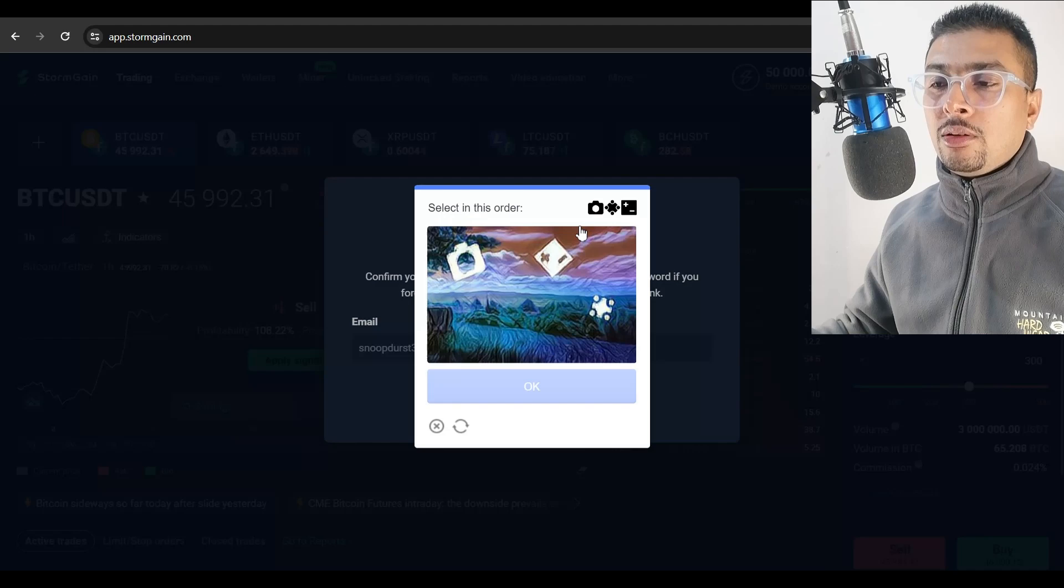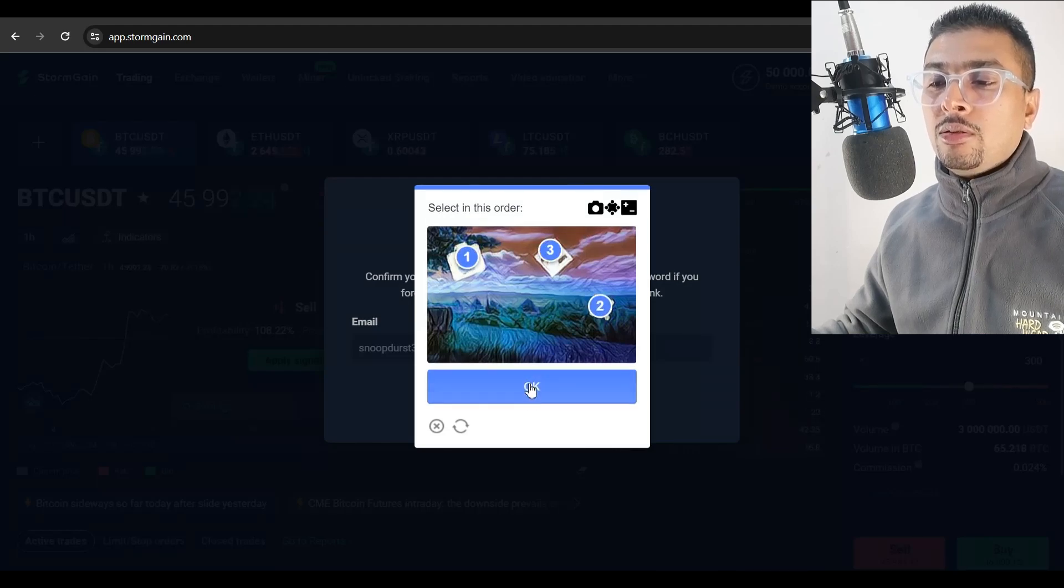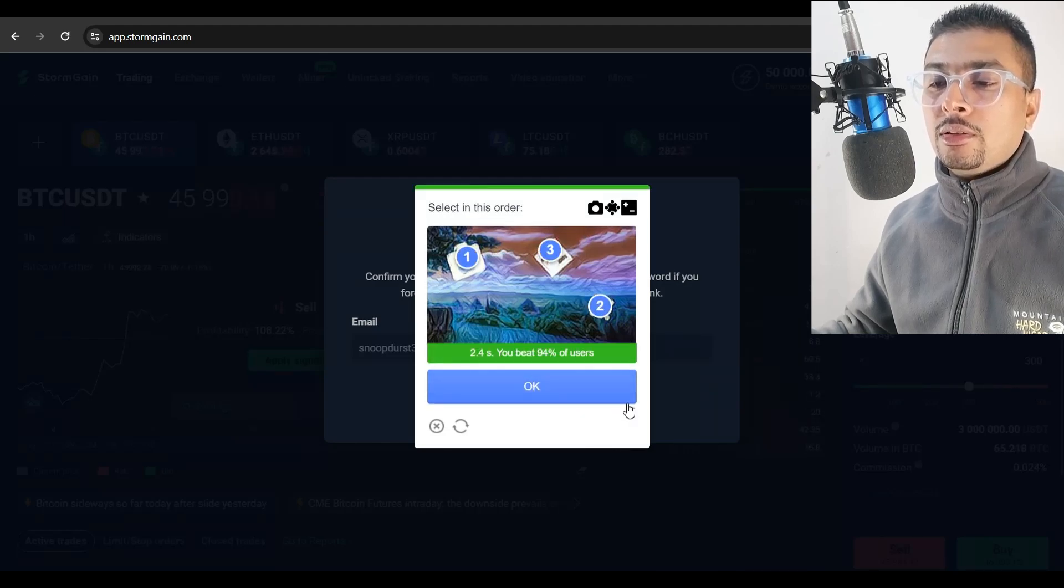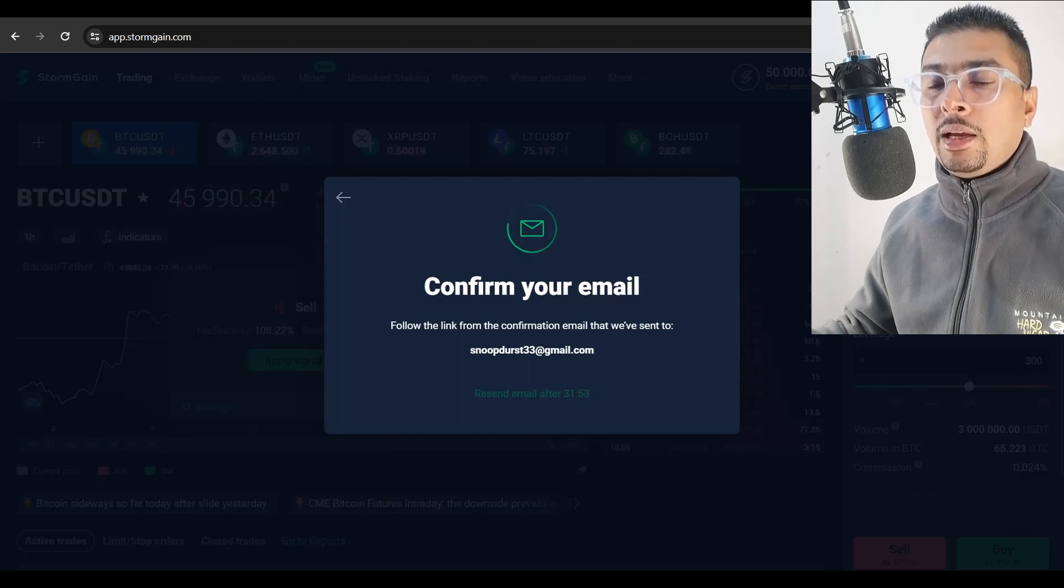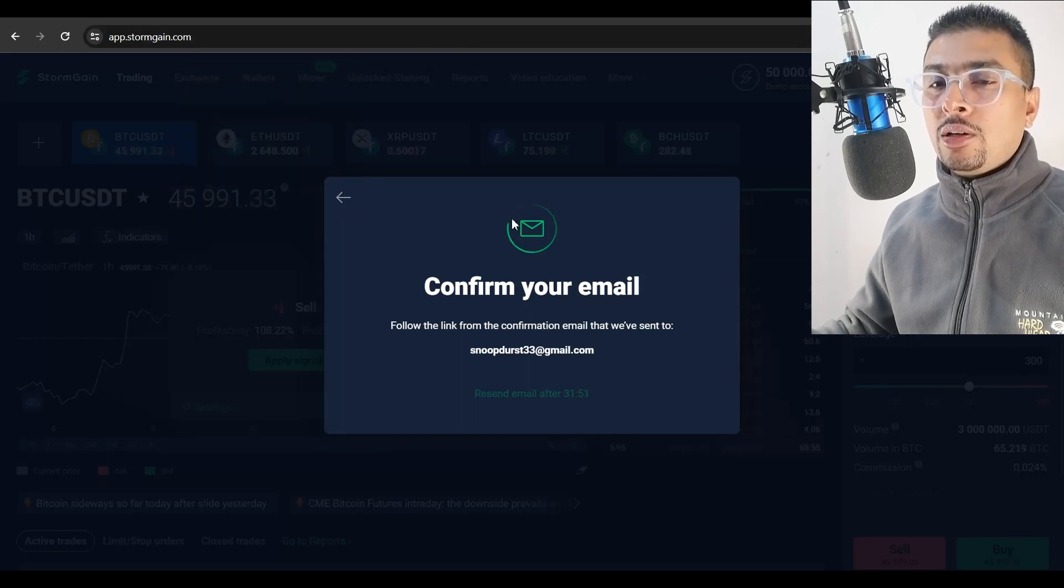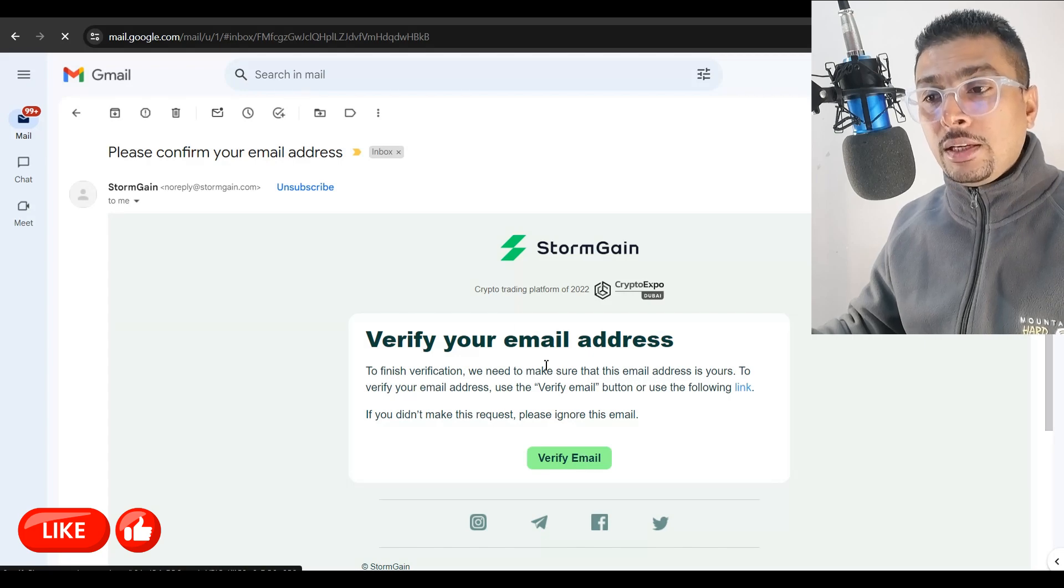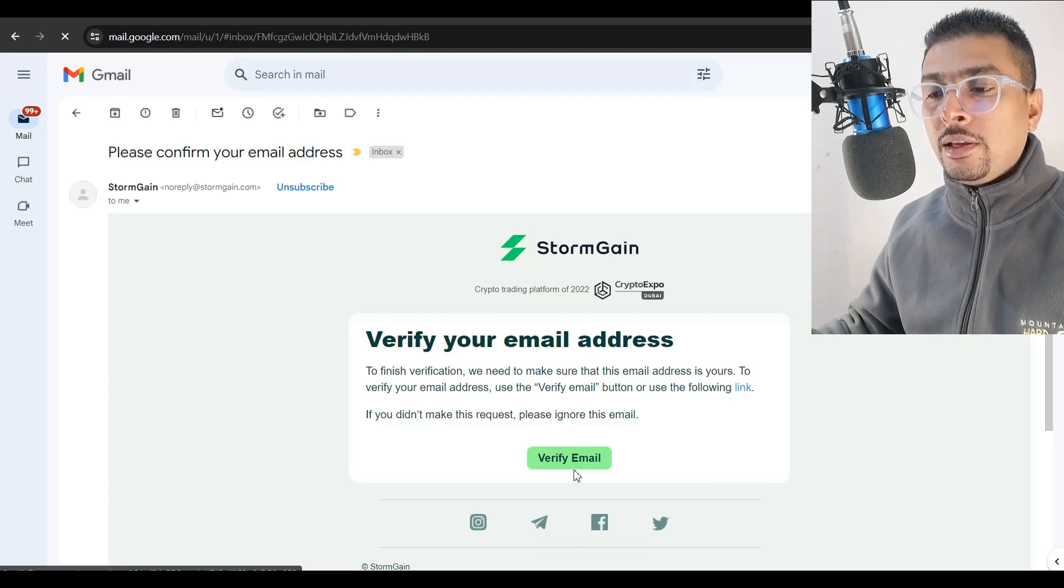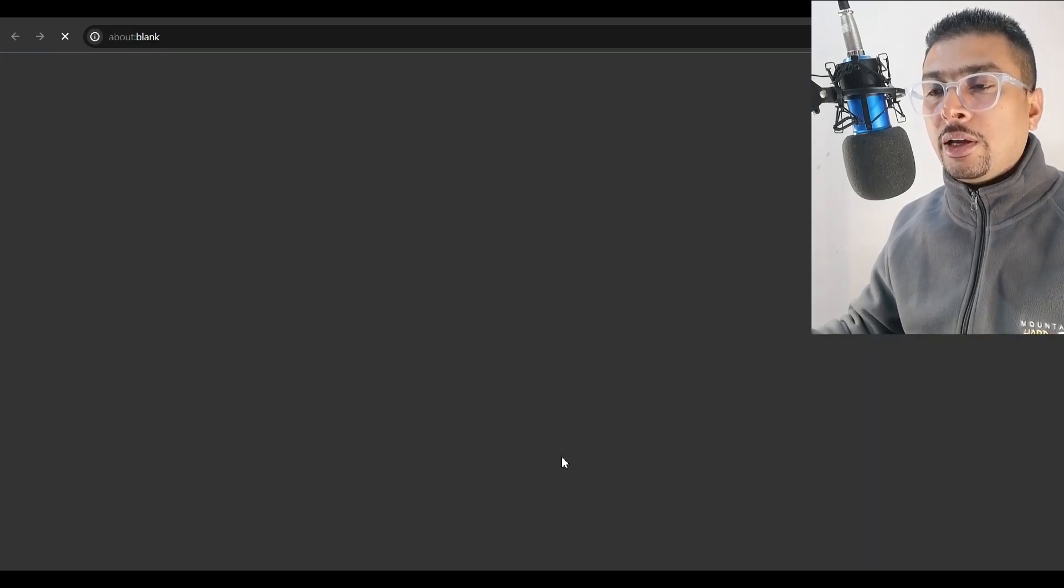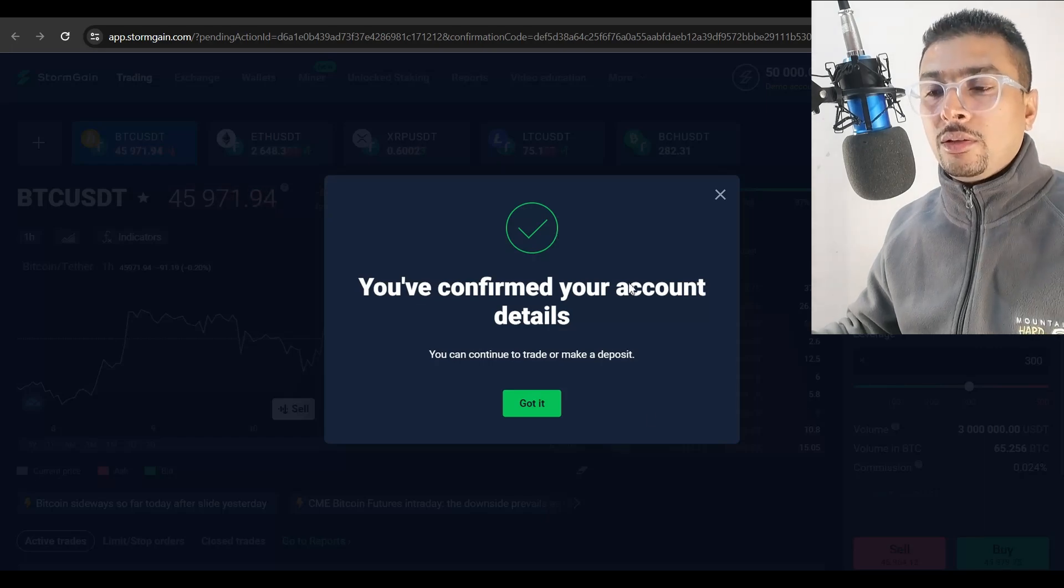You get a pop up to verify your email first. Ensure you put in the correct email address and click on confirm. You solve the captcha, select this and order. Then you are sent a link in the email address. You log into that email account, you would have received an email from Stormgain. You click on verify email and you're done.